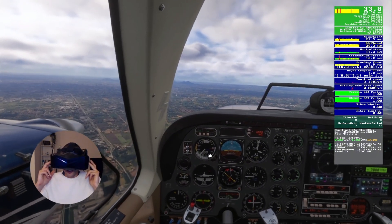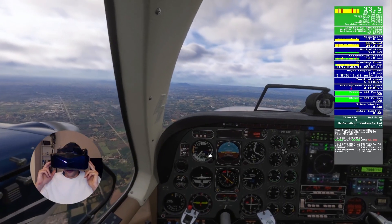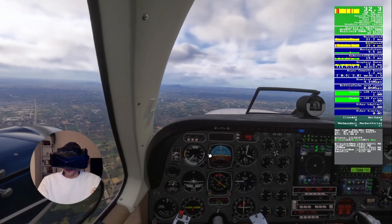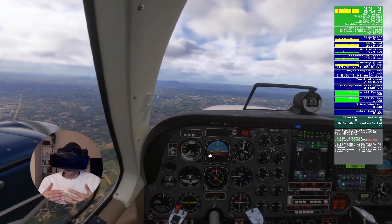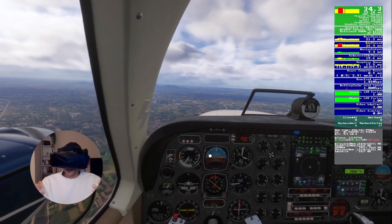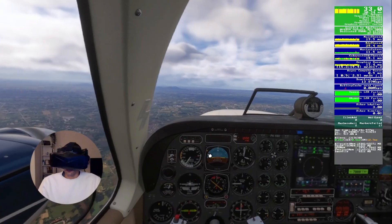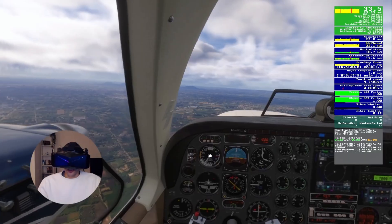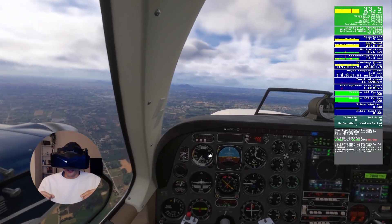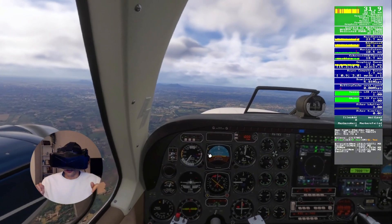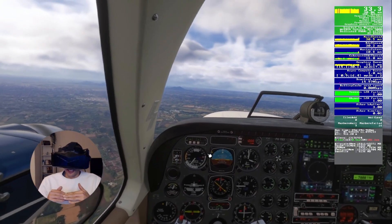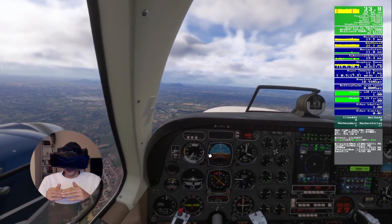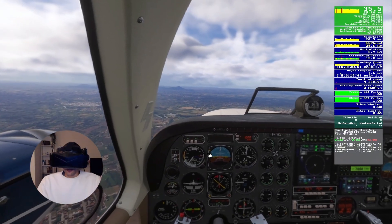This is actually worse than a Reverb G2 with this foveated rendering setting, and I'm even getting a lower FPS. My CPU is the bottleneck — it has to render two images together with the GPU: a sharp and a less sharp image for the headset. It already had a lot of work to do, and now even more, so to get that done it's going to cost me FPS.